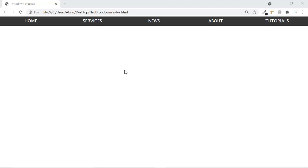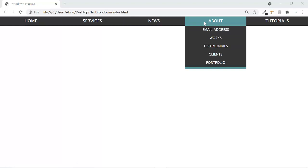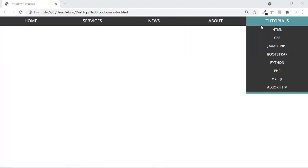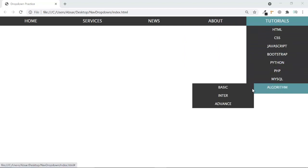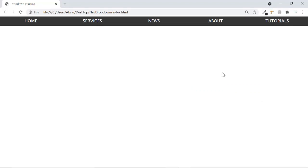First we create a simple markup, then we will style it. It will look something like this — you can see Home, Services, News, About has a dropdown, and Tutorials also has a dropdown. And there's a dropdown inside a dropdown — this is known as nested dropdowns.